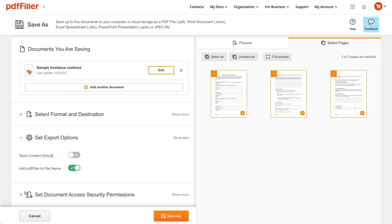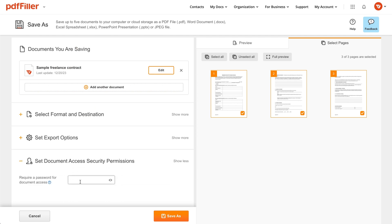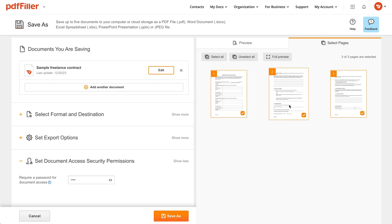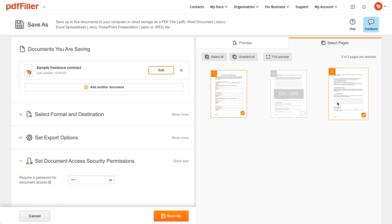If your PDF contains sensitive data, consider protecting it with a password. You can exclude pages you don't need before exporting your document.